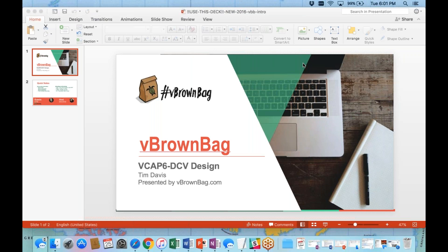I'm your host Rebecca Fitzhugh — you can see my Twitter handle on the slide. Make sure you join in on the conversation on Twitter. Feel free to tweet me or Tim questions and we'll be monitoring that as we go through. You can use @vBrownBag or hashtag vBrownBag. Next week we're going to switch gears a little bit and go to Nutanix for a week, and tune in tomorrow night for our US channel.